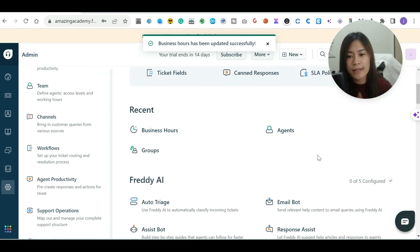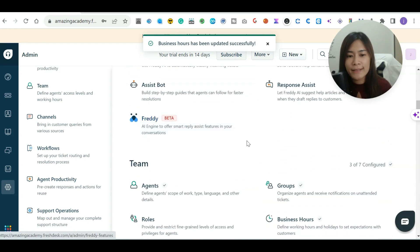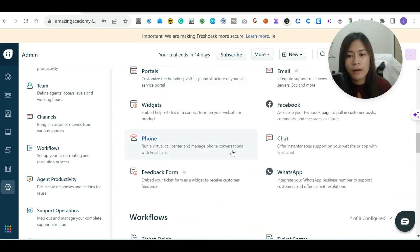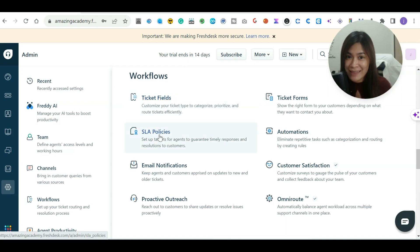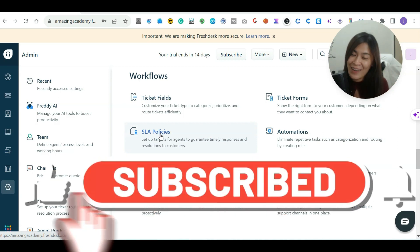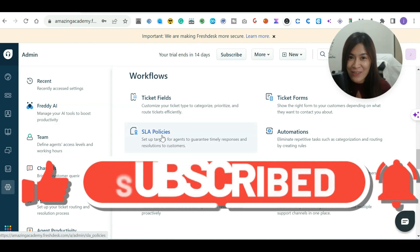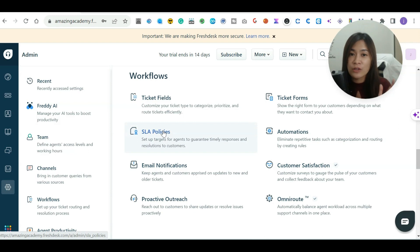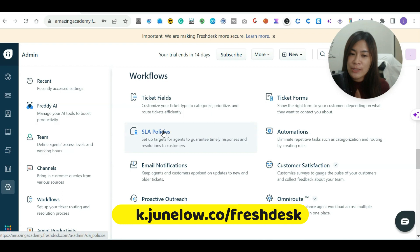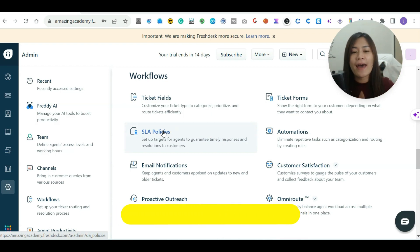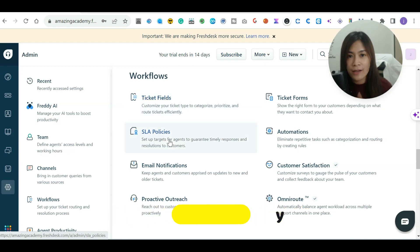So we've now set up business hours, agents, and groups. The next important things to set up are ticket fields and SLA policies, which I'll teach you in the next video in this Freshdesk playlist. If you've been enjoying this tutorial, please leave a comment below and like or subscribe to my YouTube channel. Feel free to comment any questions about Freshdesk and I'll help as much as possible. Remember to sign up using my referral link in the description, and you can also reach me via Facebook DM. See you in the next video!